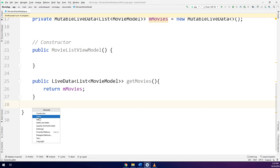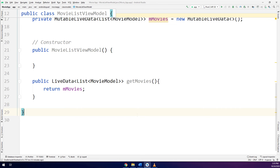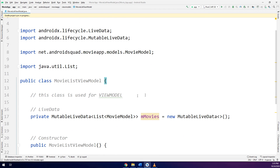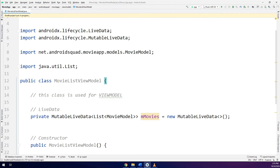In this way we have finished making the MovieListViewModel, which is acting as a ViewModel class.